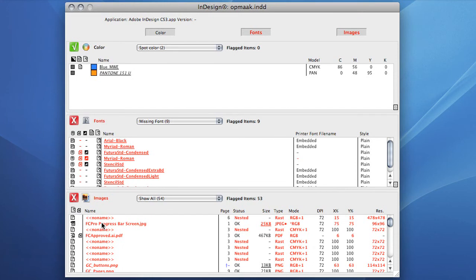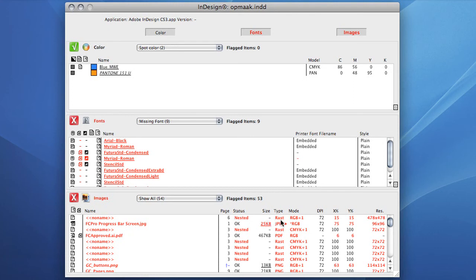Note that far more information is available in this window than there was in the Result window. When we have a look at the Image section, we get instant information on the page the image is placed in the document, the status of the image, number 6 and 9 on the list, the file size, the type of image, the color mode, number 4 on the list.